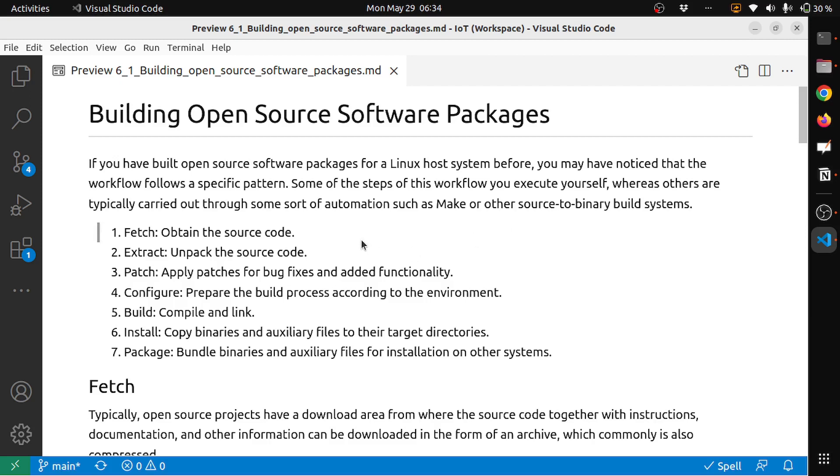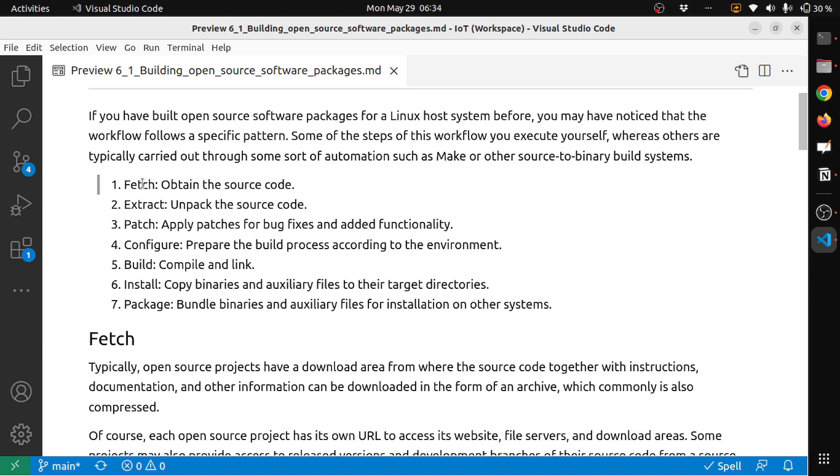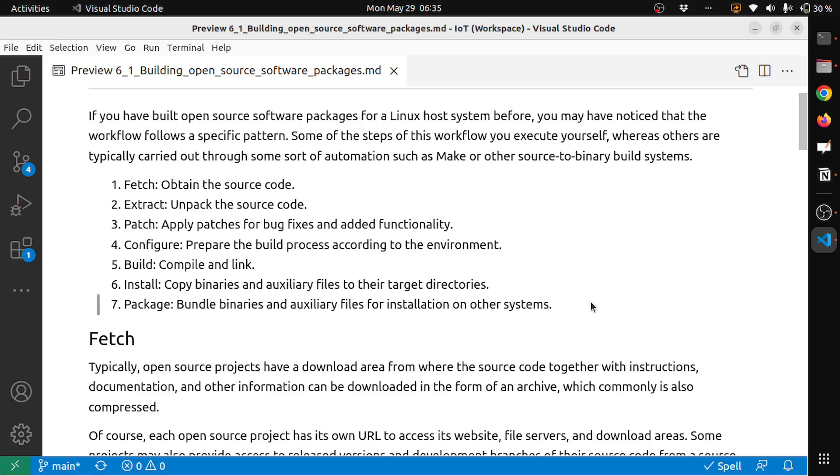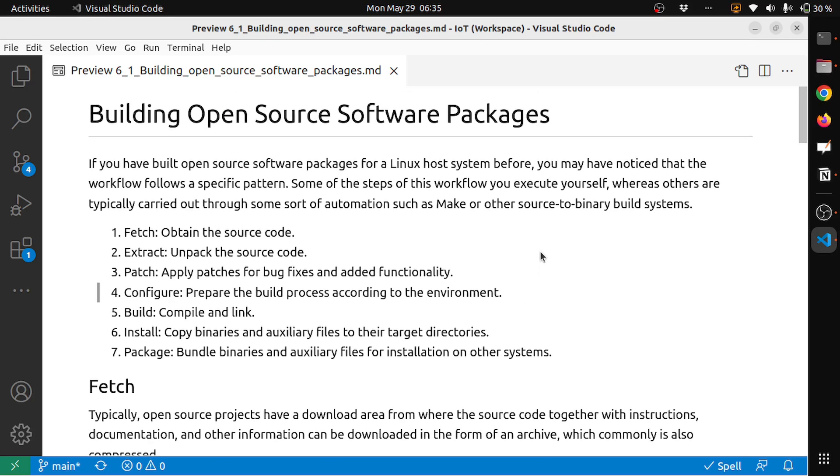These are the steps that you would take. The first step is fetch, which means obtain the source code. The second step is extract, unpack the source code. The third is patching, apply patches for bug fixes and other added functionality. The fourth step is configure, prepare the build process according to the environment. The fifth step is build, compile and link. The sixth step is install, copy the binaries and auxiliary files to their target directories. The seventh step is package, bundle binaries and auxiliary files for installation on other systems. These are the steps that you would take when building open source packages.